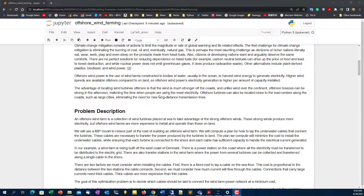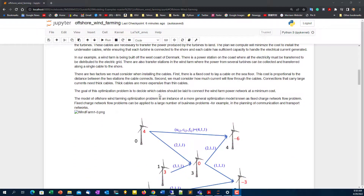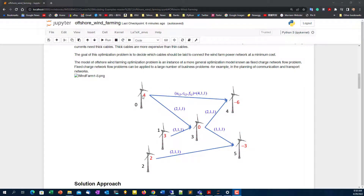We need to start laying cables in order to transfer the power generated at a distance from the coast to power stations closer to the shore. Here is the example. We have six different wind turbines — some of them far away from the shore, some closer. Turbines zero, one, two, and three are at a distance from the shore. Turbines four and five are closer to the demand, so they have negative values representing demand.